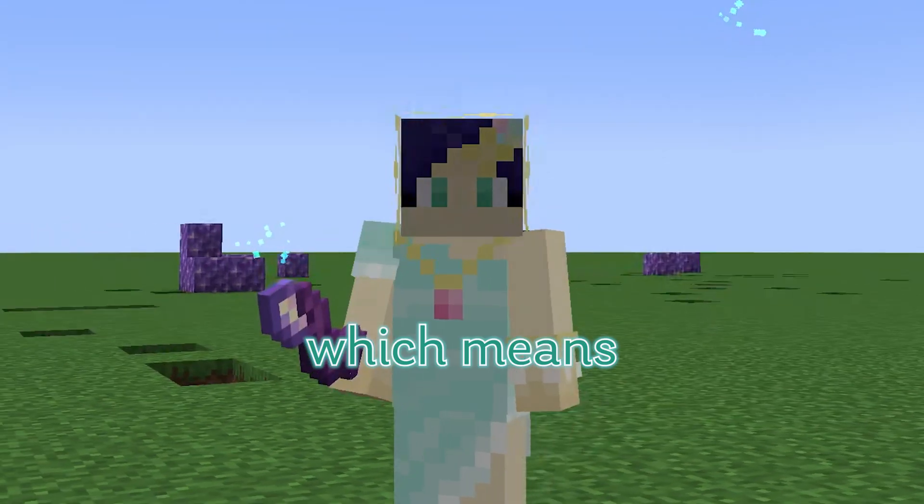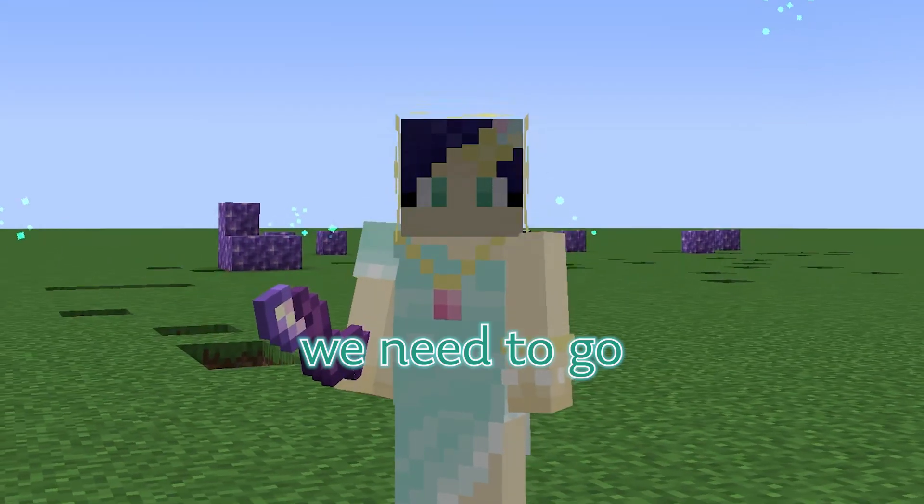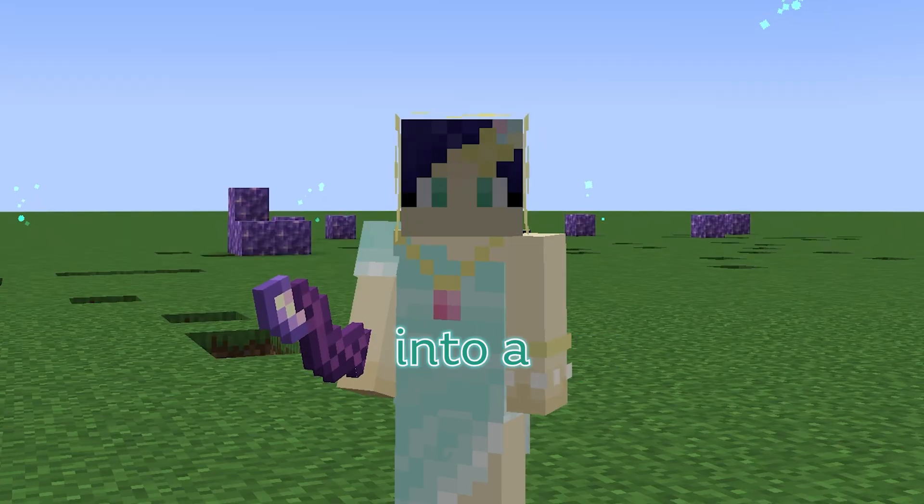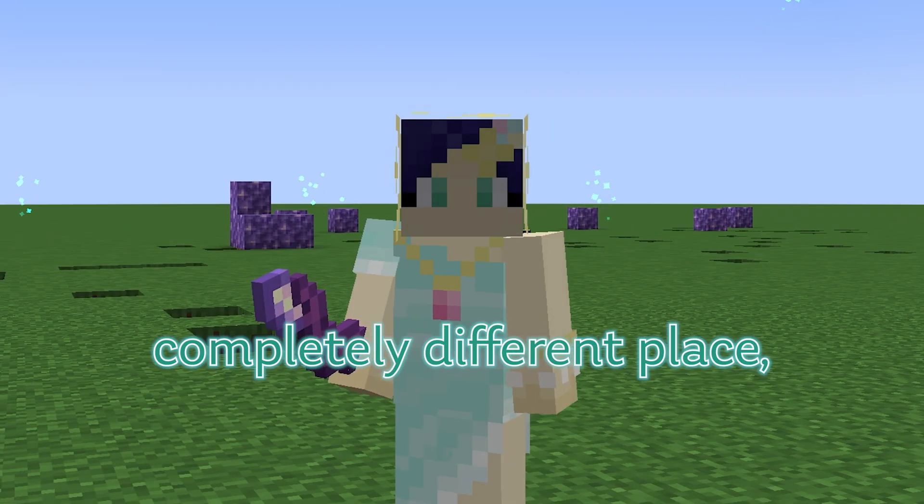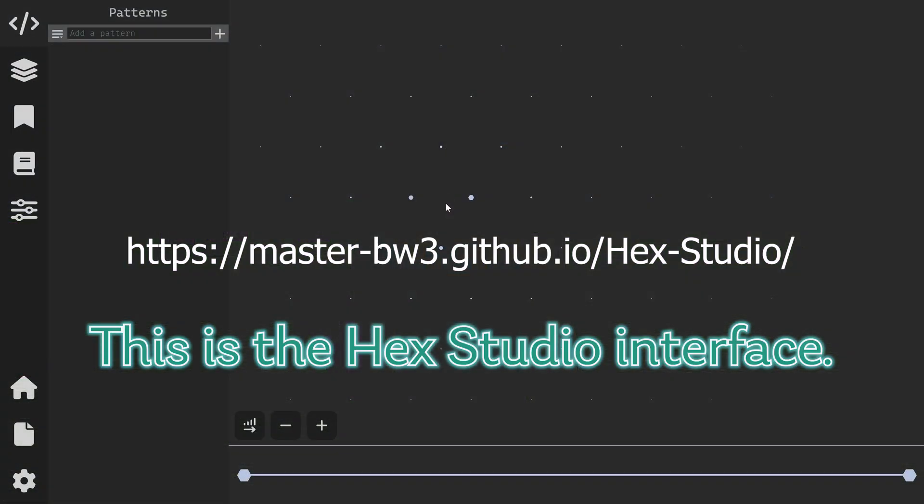Which means we need to go into a completely different place. This is the Hex Studio interface.